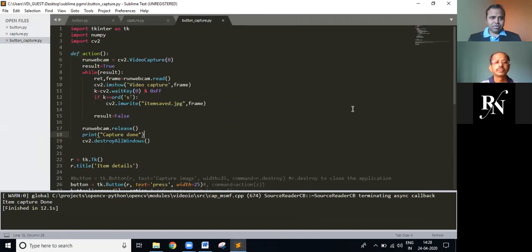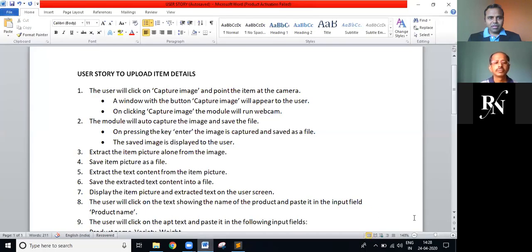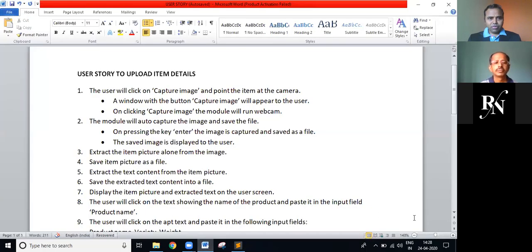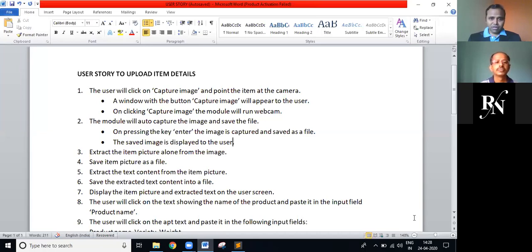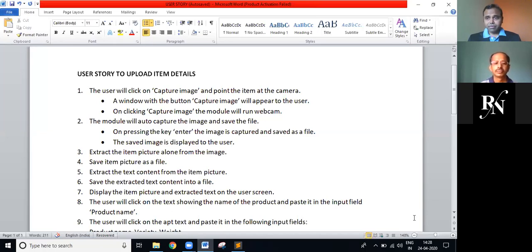Okay. So this is a simple application. Can you go back to the requirement, the story for which you are coding? Yeah. Okay. So the user will click on capture image and point item at the camera and the window with button capture image will appear to the user. On clicking capture image the module... Okay. So this is what your program does so far. Okay.